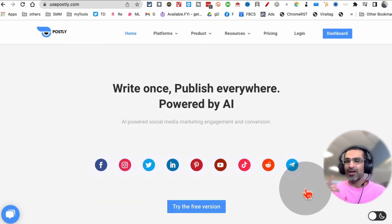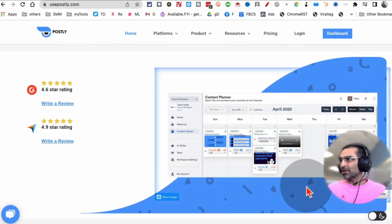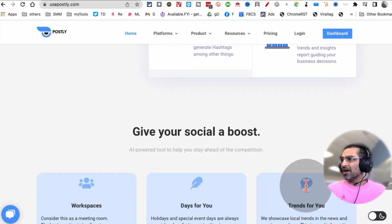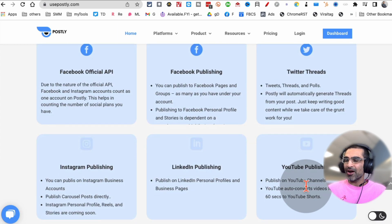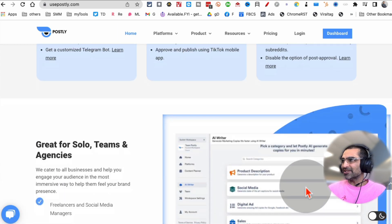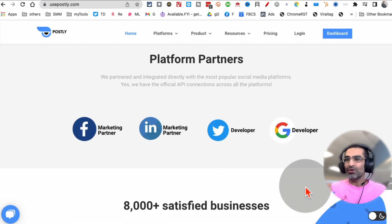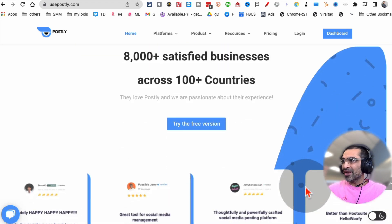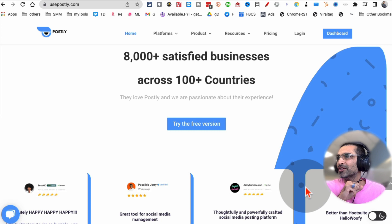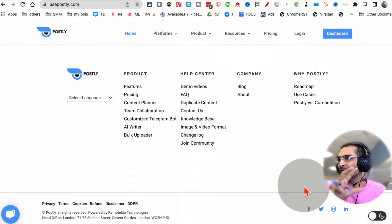So everything that a tool like Hootsuite or Buffer does. But the cool thing about this tool is the AI content creator, the AI Writer. That tool will write content for you, and it's part of this social media marketing tool.